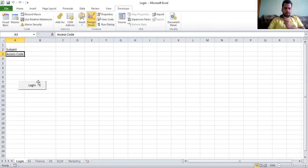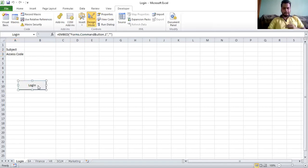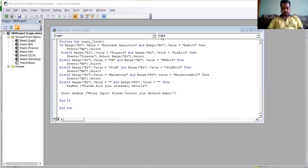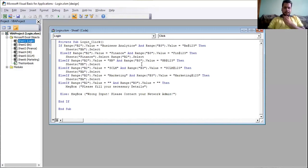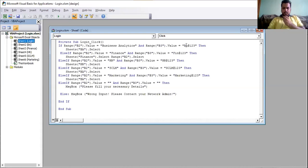Now we'll look into the code for the login. We are using a decision-making statement — if-else if — so we are using nested else-if. First, it will check if Range B2 dot value is equal to 'Business Analytics' and Range B3 dot value is equal to 'BA@123'. If both match, it will select sheet BA.